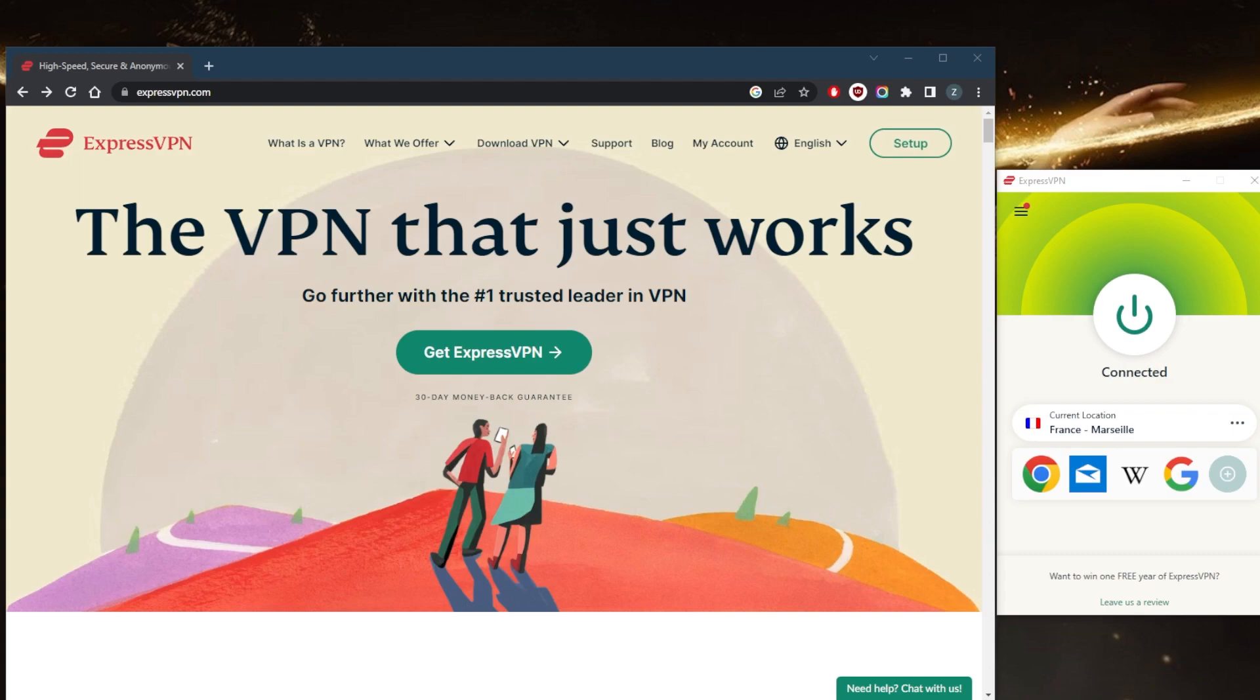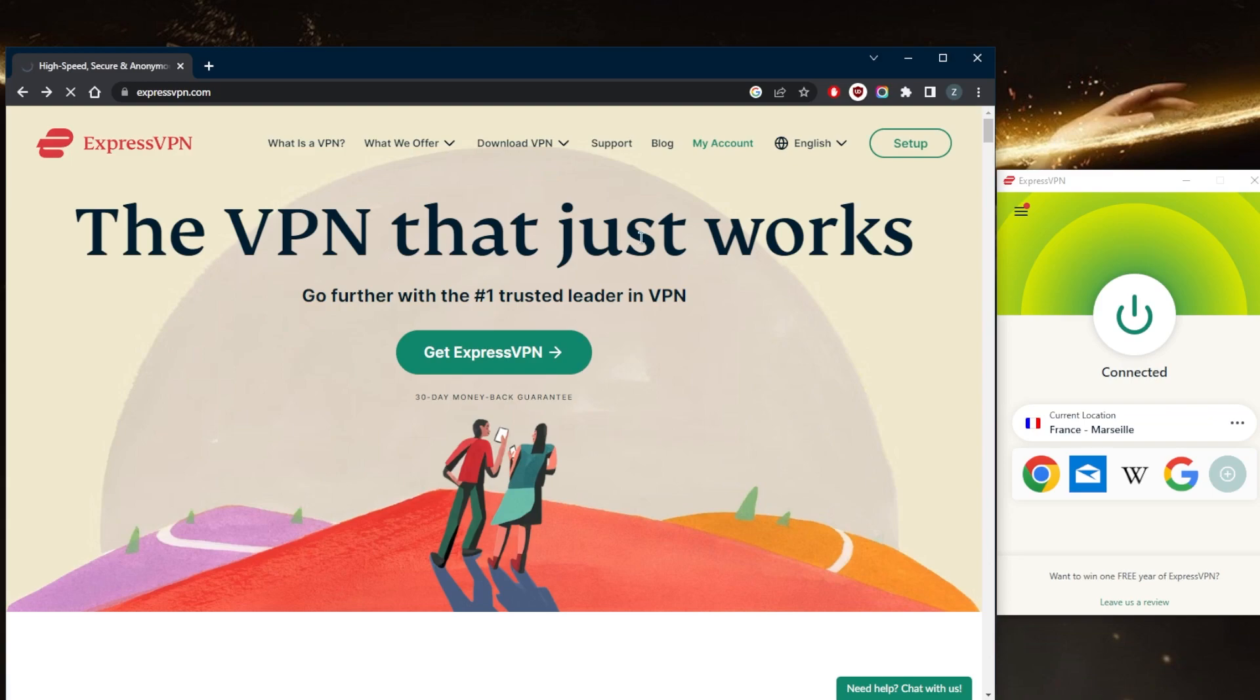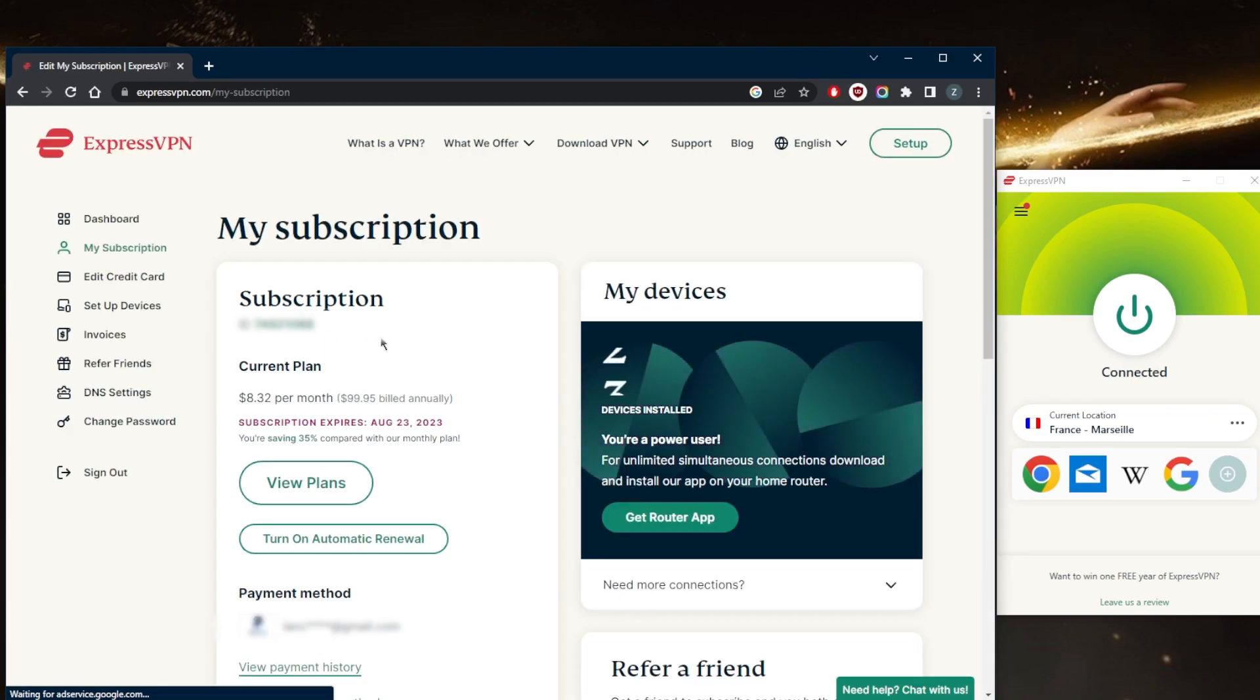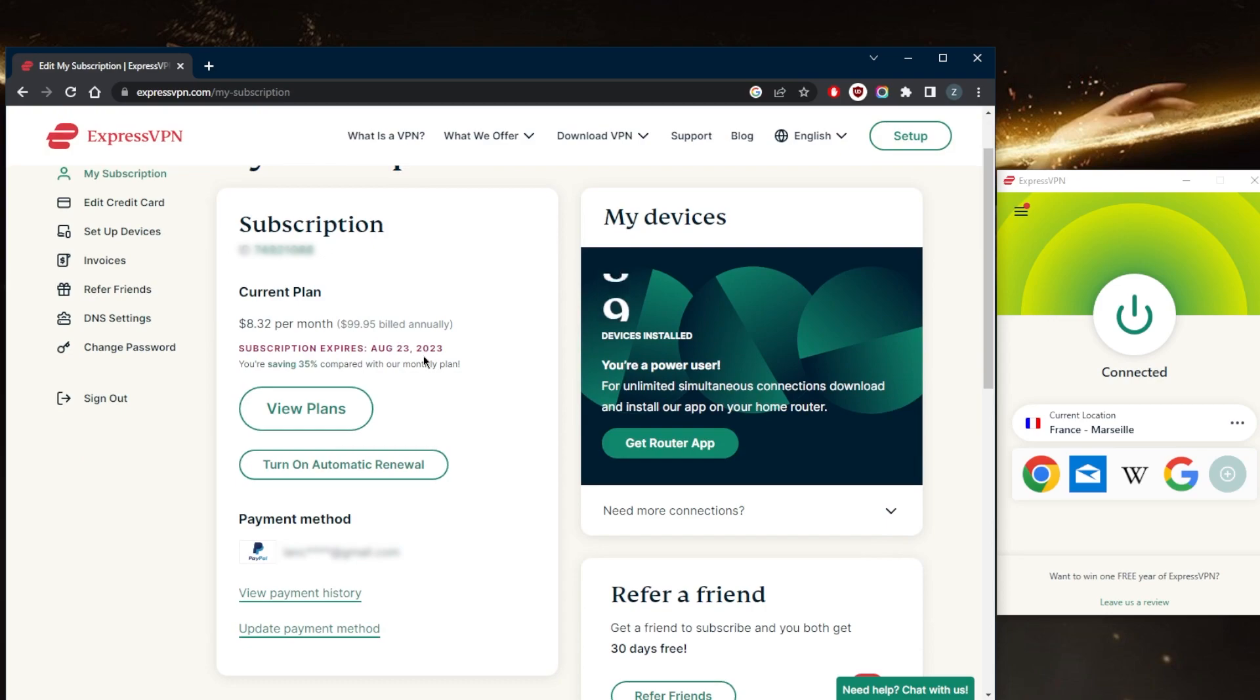To cancel your ExpressVPN subscription and request a refund, you have one of two options. First, you can go to my account. Once you've logged in, just go to the my subscription tab right here. You can simply turn off the automatic renewal so that it doesn't renew anymore.